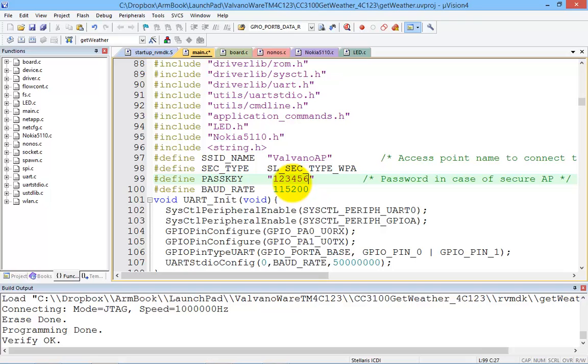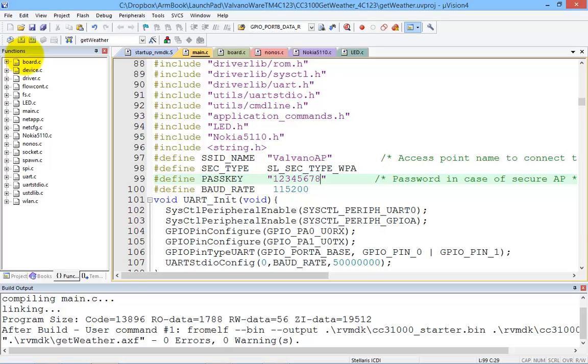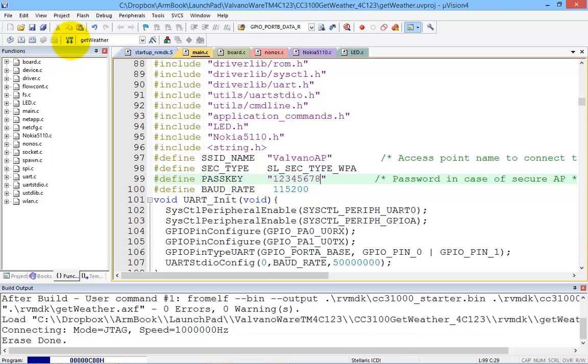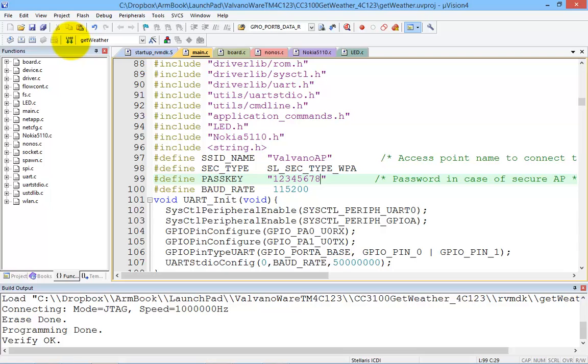One, two, three, four, five, six, seven, eight. Okay. Build. Download. Because as you know, in Lab 4 we hard-coded the connection to the access point. Alright, let's see if it works.